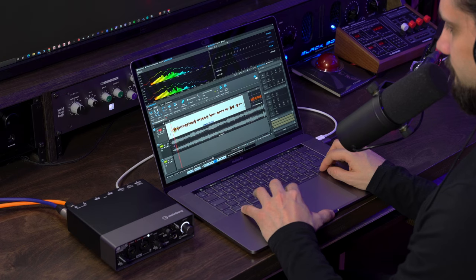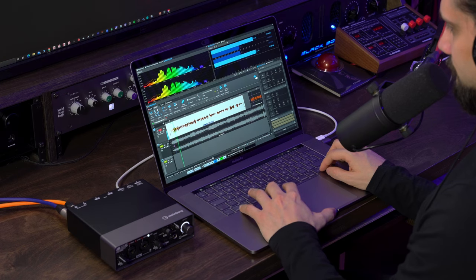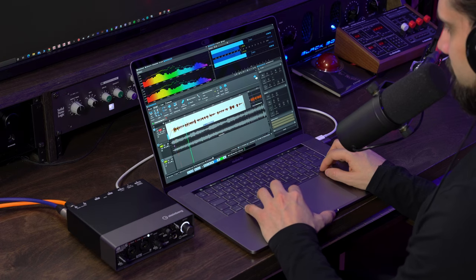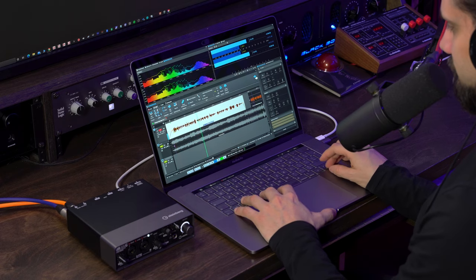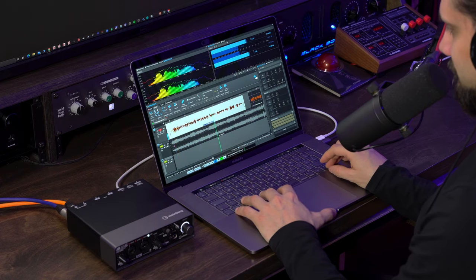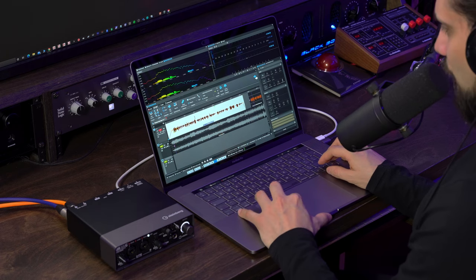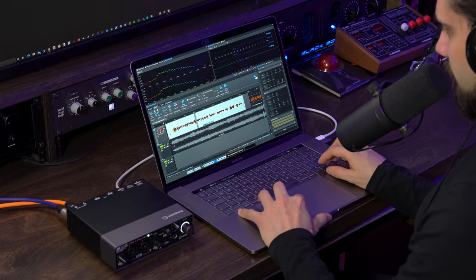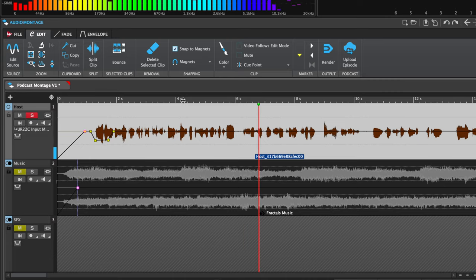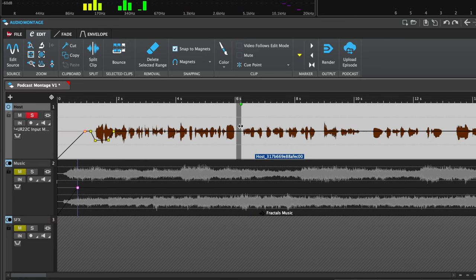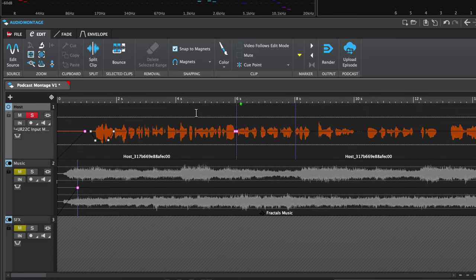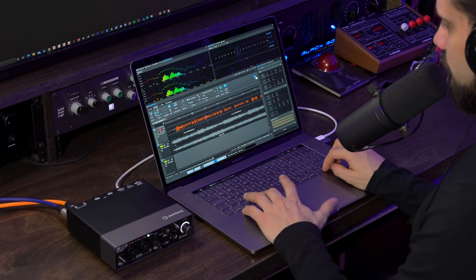Let's have a listen to this voiceover — I'm going to solo it. For example, if I want to trim the audio and I see a breath I want to get rid of, it's very easy. I can select that portion, hit delete, and now I have a more snappy voiceover.